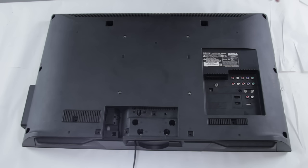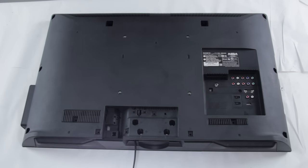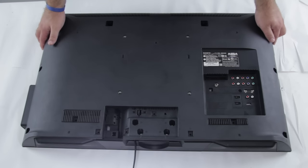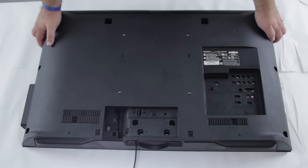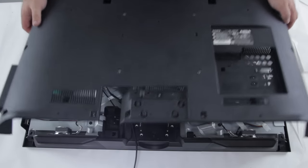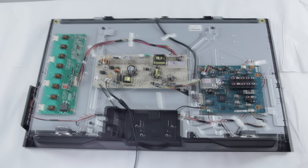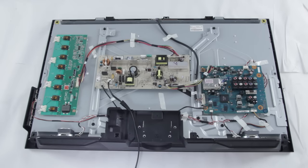We've removed all the screws here on the back of the TV, now we're just going to remove this back panel. We'll start by just identifying the different parts of the TV and then talk about them individually.